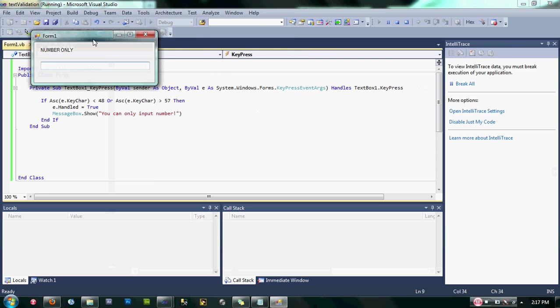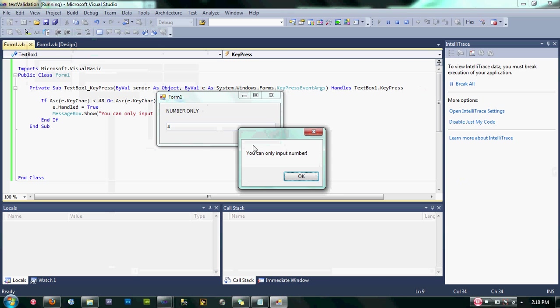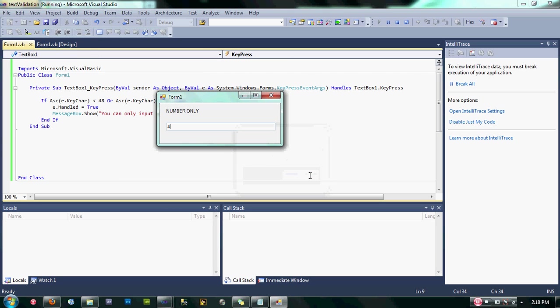If I press a number here, nothing happens. But if I press a letter on my keyboard, it says "You can only input number". Okay, thanks again for watching guys. If you have a question, just kindly leave a comment and please subscribe if you want my video. Thank you.